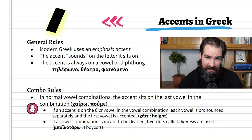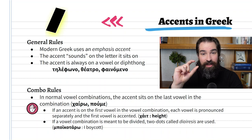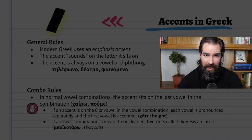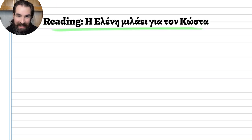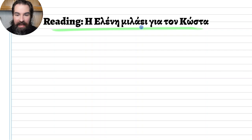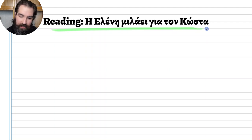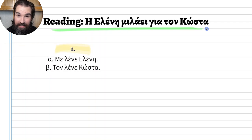That's it for accents. Emphasis accent: you pronounce it wherever it sits and it changes your volume. Now let's do some reading practice. Eleni talks about Costa — let's see what Eleni has to say about Costa.